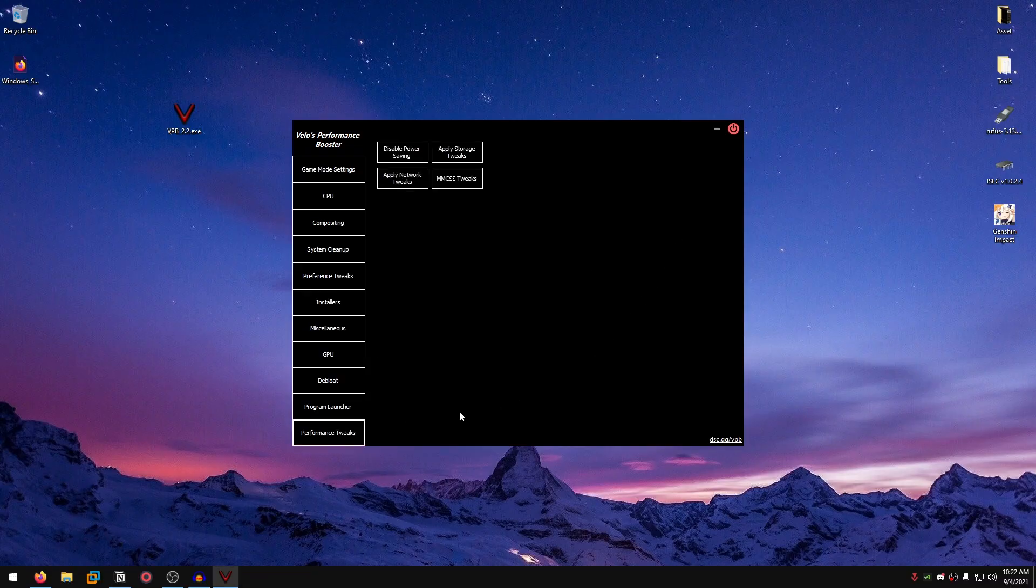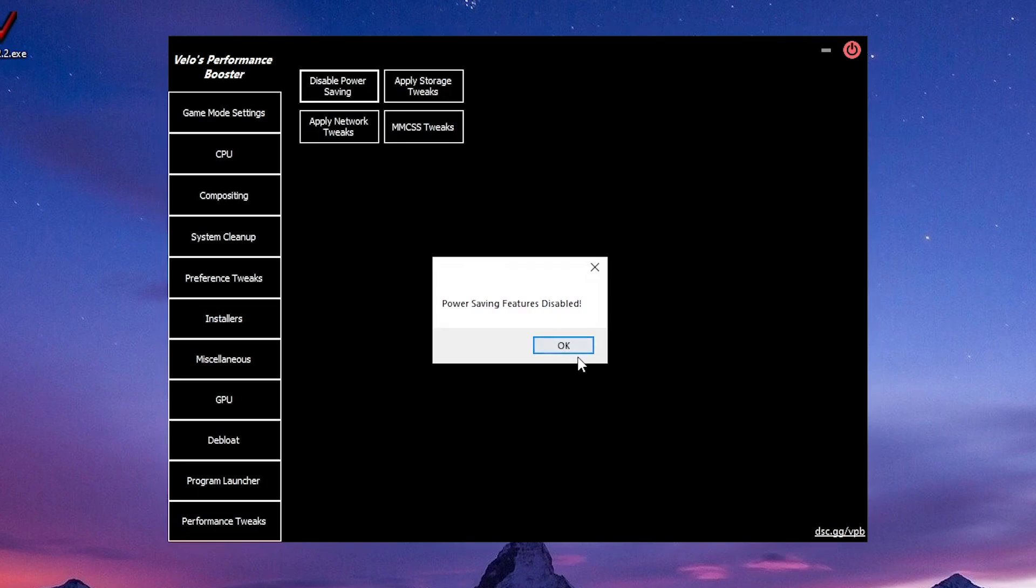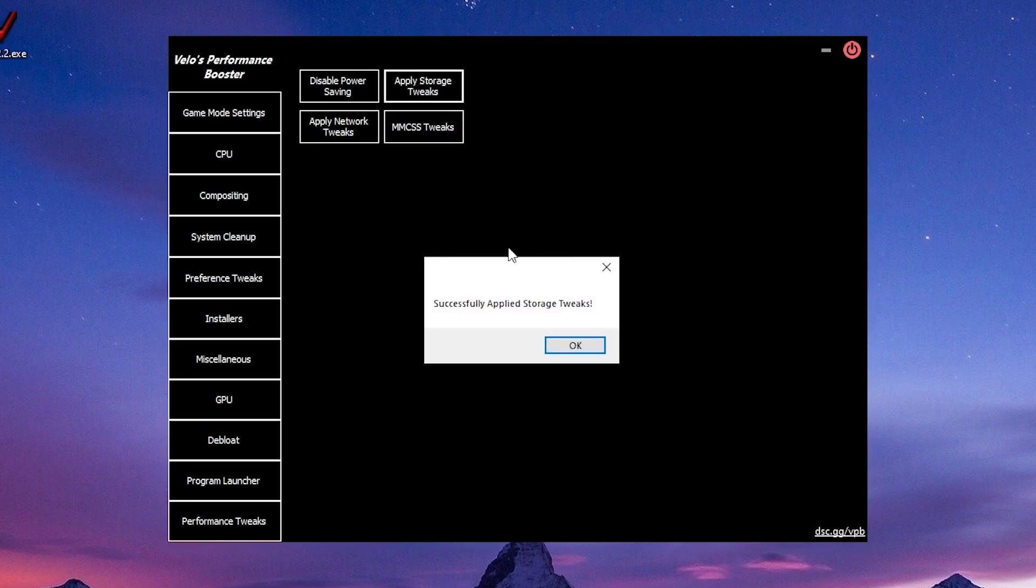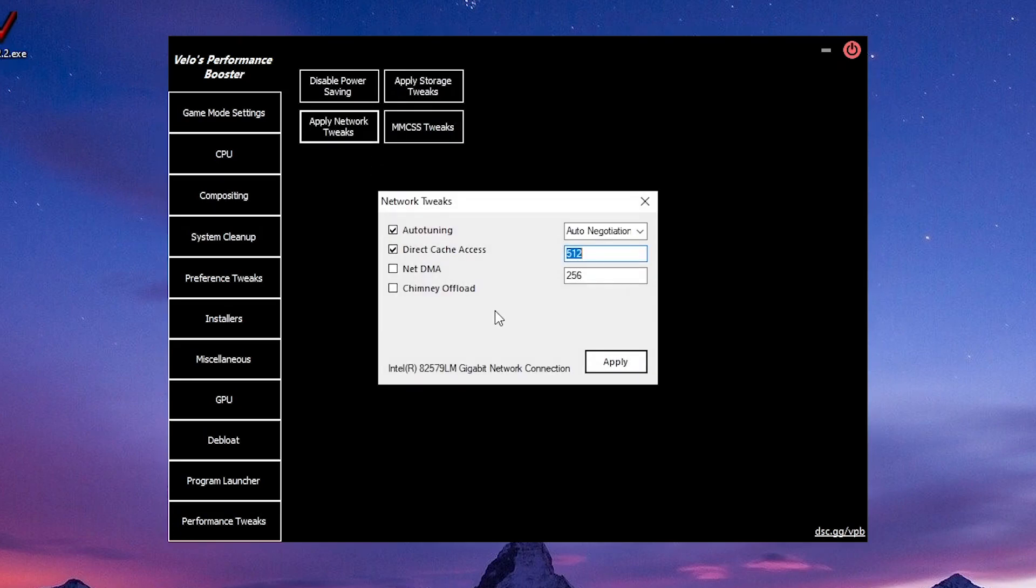Then moving on to the performance tweaks. Disable power saving features, self-explanatory. Disables all of the power saving features. Apply storage tweaks, applies the storage tweaks that are designed to help you optimize your storage. Apply network tweaks.